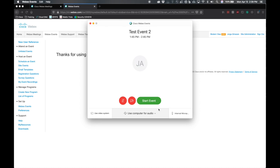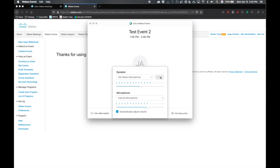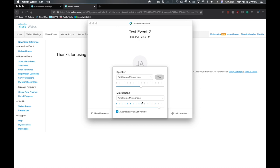I would definitely recommend that your host and panelists use their computer for audio. Make sure that's all set up, make sure they have headsets with no feedback, and have headphones. You can set up your speakers — in this case I want to use my Yeti microphone as the audio source. You can also use your camera if you want. I'm just going to disconnect audio and start the event to prevent any feedback.